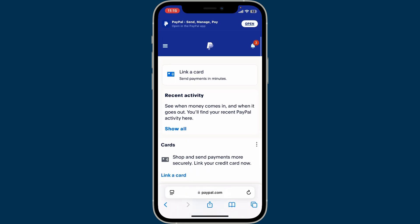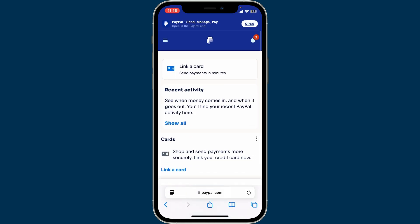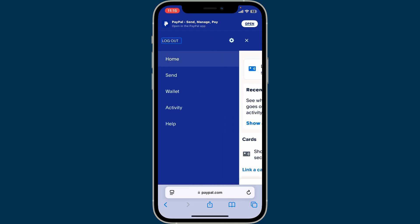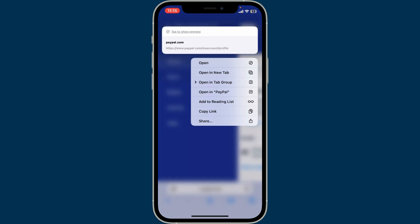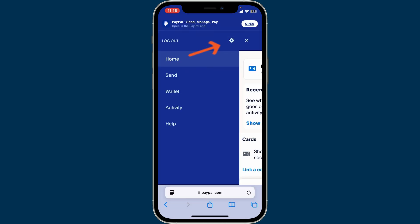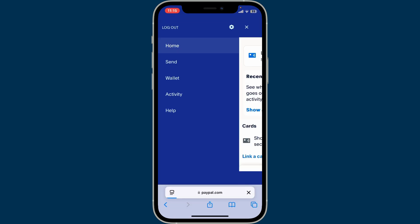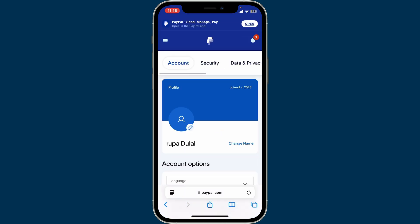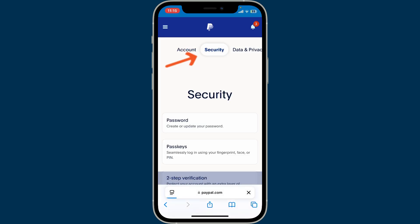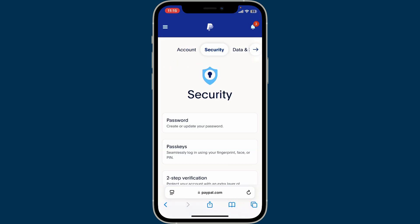After signing into paypal.com on a web browser, go ahead and tap on the menu icon at the top left corner from the home section. You will now be able to see a pop-up menu where you'll need to tap on the little gear icon at the top right.